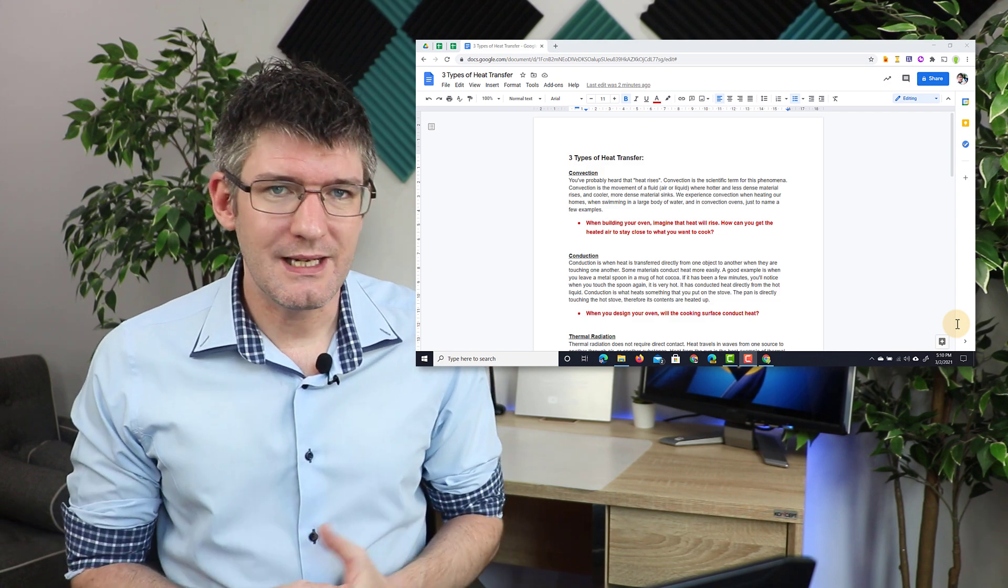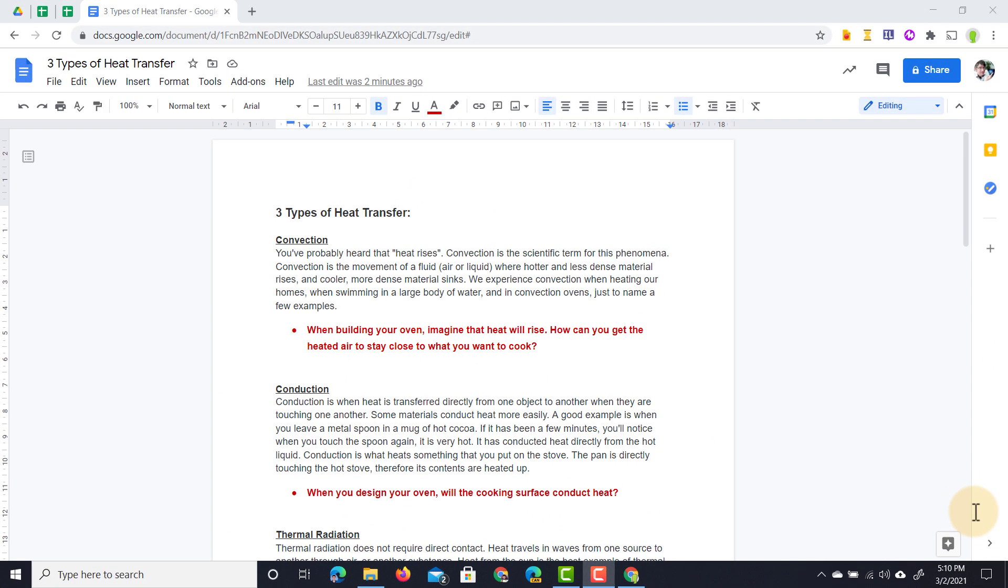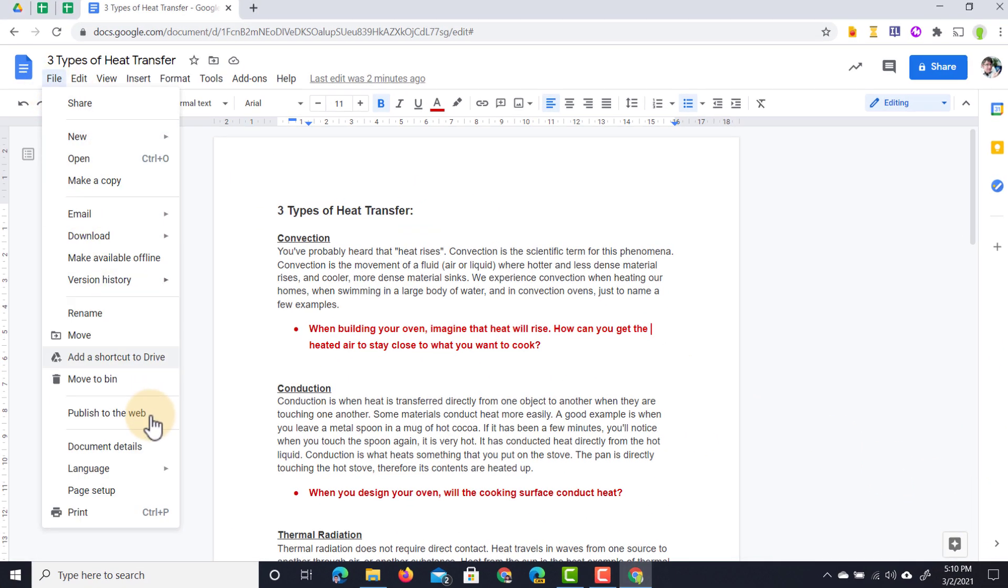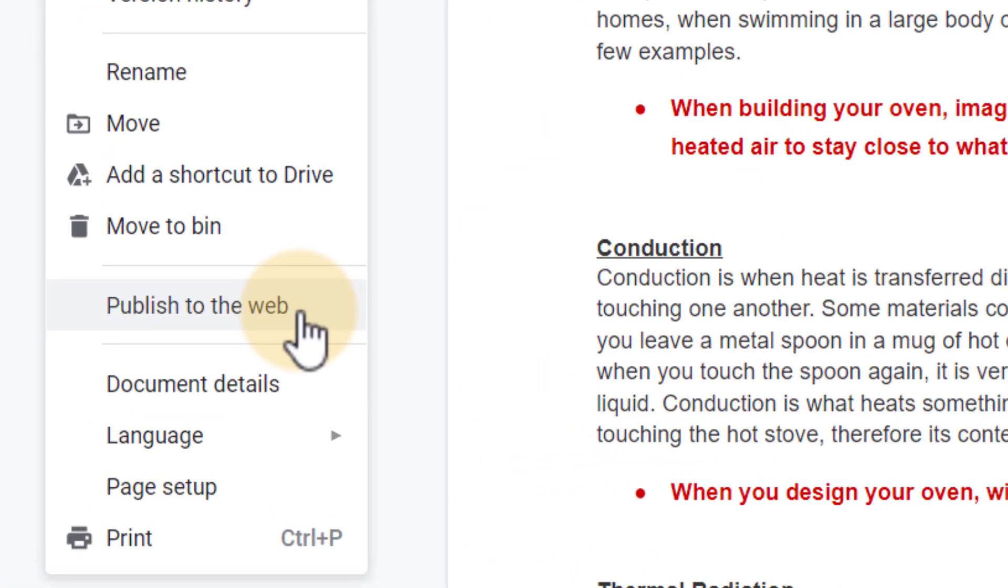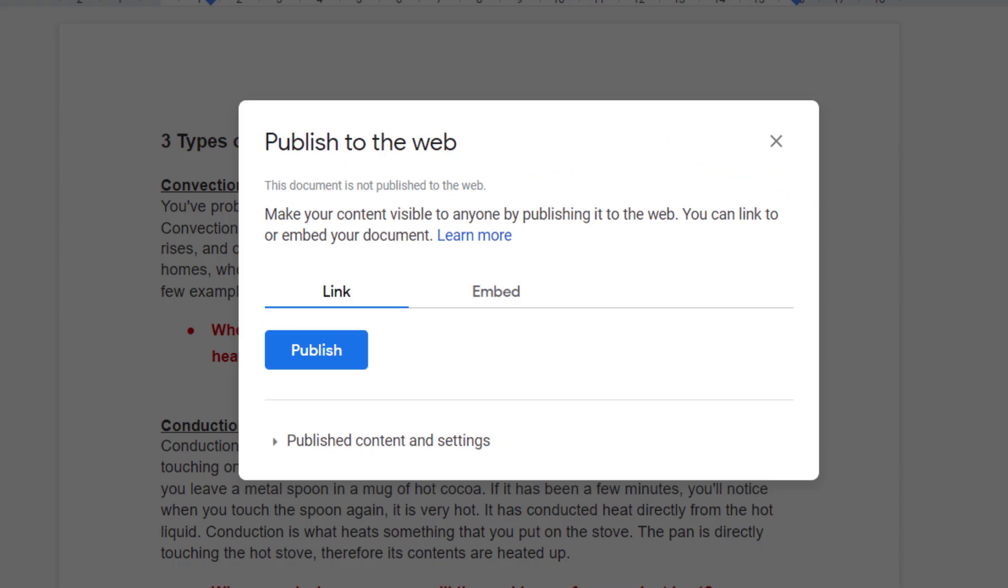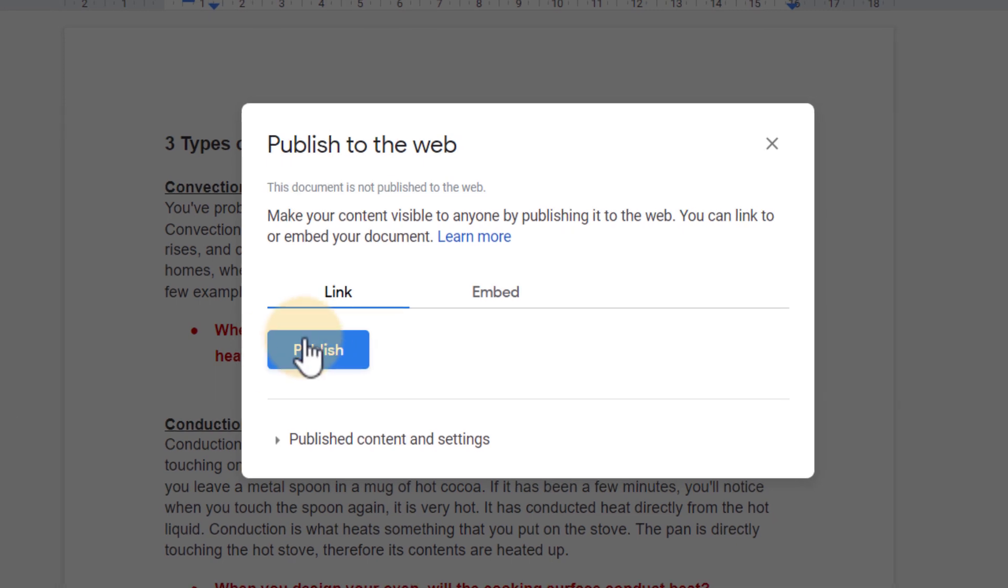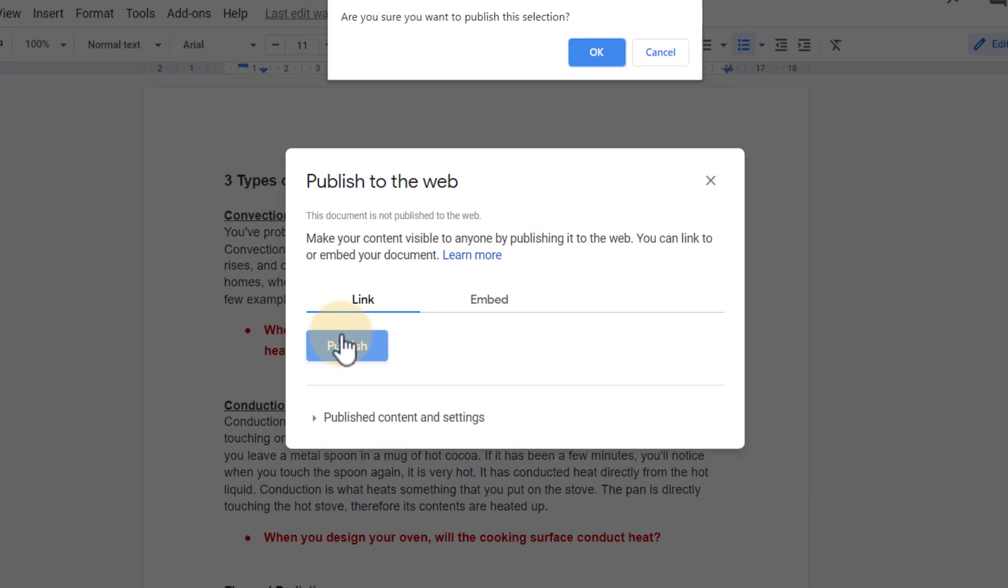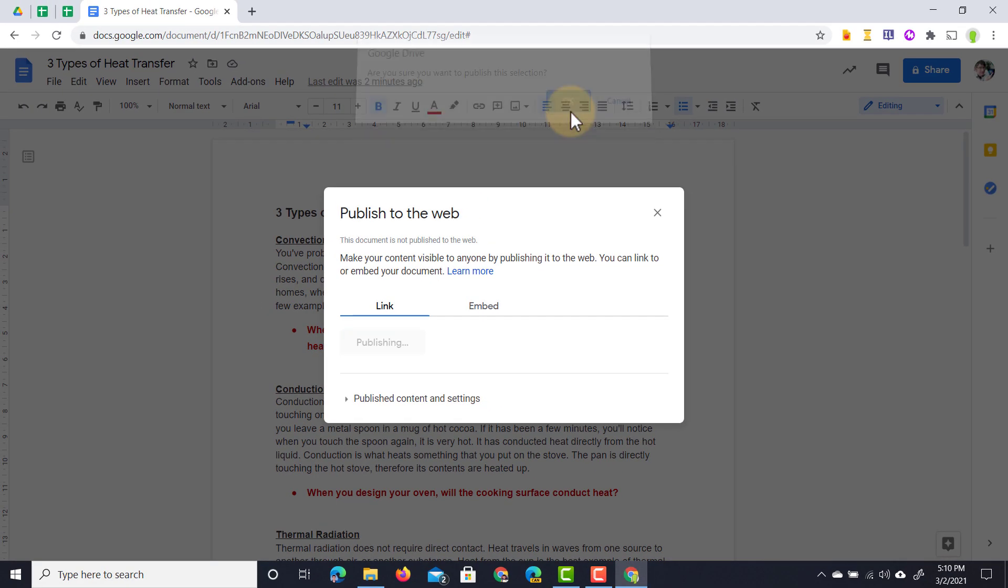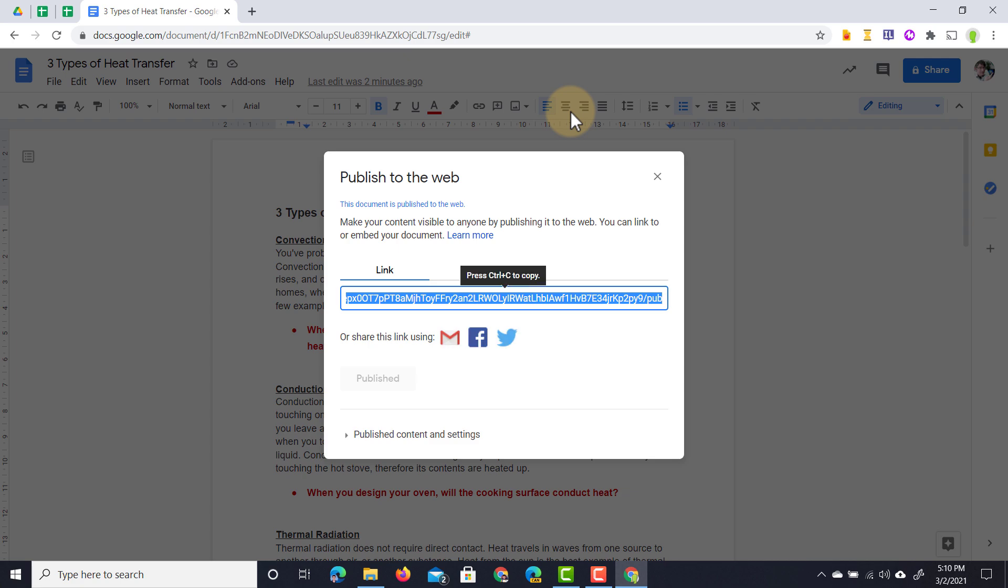Let's go ahead and click on the File button, then go to Publish to Web. Once we've done that, we'll get a number of different options here. Go ahead and click on Publish, and this will allow you to publish this document to the web.